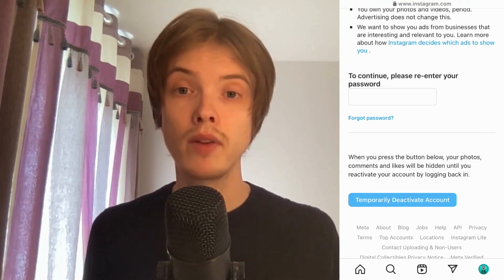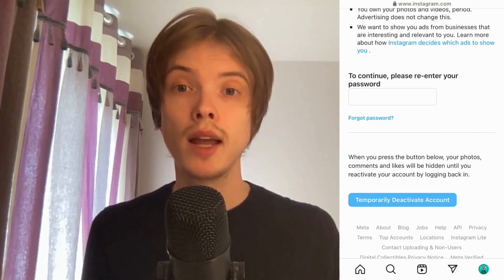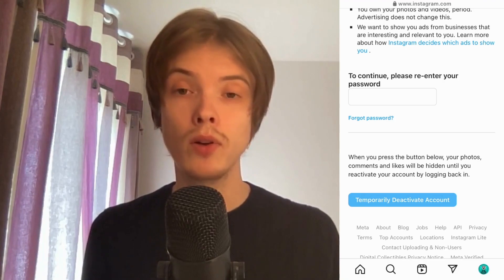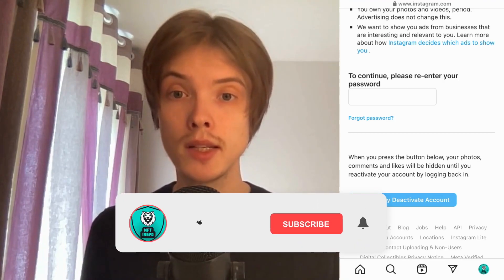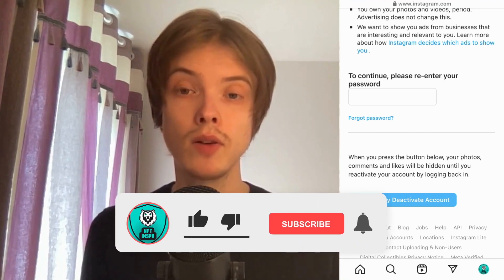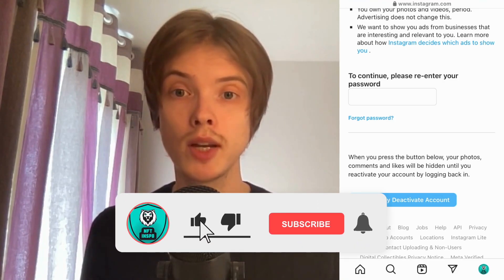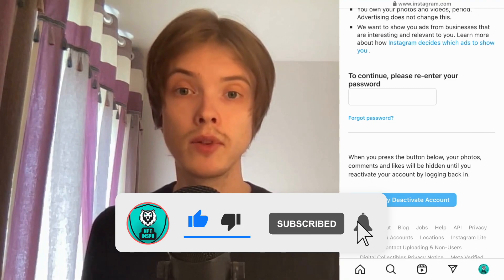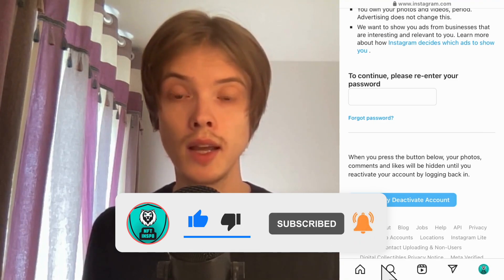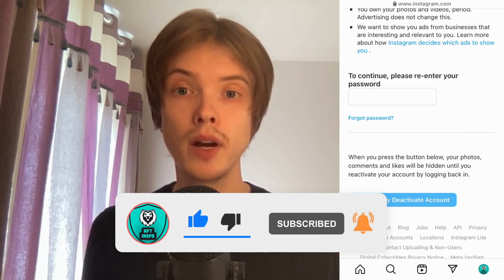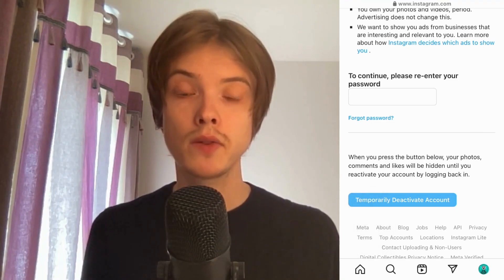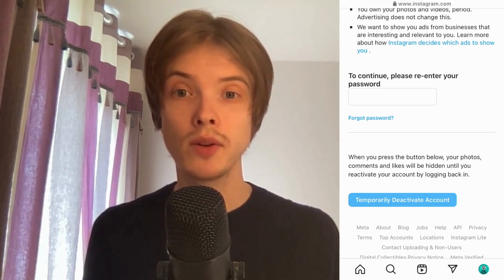Let me know in the comments below if you have any questions and I will do my best to help you. Please leave a like on this video and subscribe to my channel, as I'm doing a lot of helpful videos that might be useful to you. Thank you very much for watching and I wish you an awesome day.